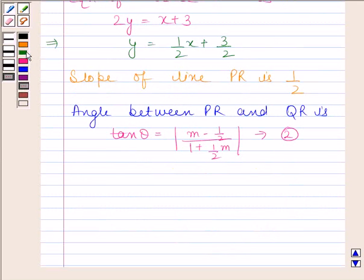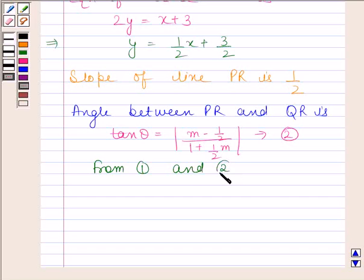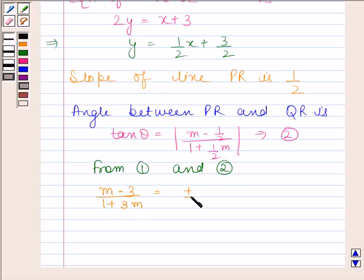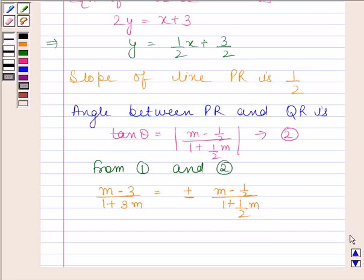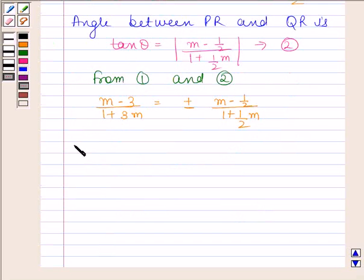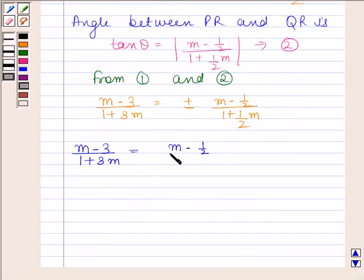From equations 1 and 2, we have: (m − 3) / (1 + 3m) = ± (m − 1/2) / (1 + m/2). Now first consider the positive case: (m − 3) / (1 + 3m) = (m − 1/2) / (1 + m/2).